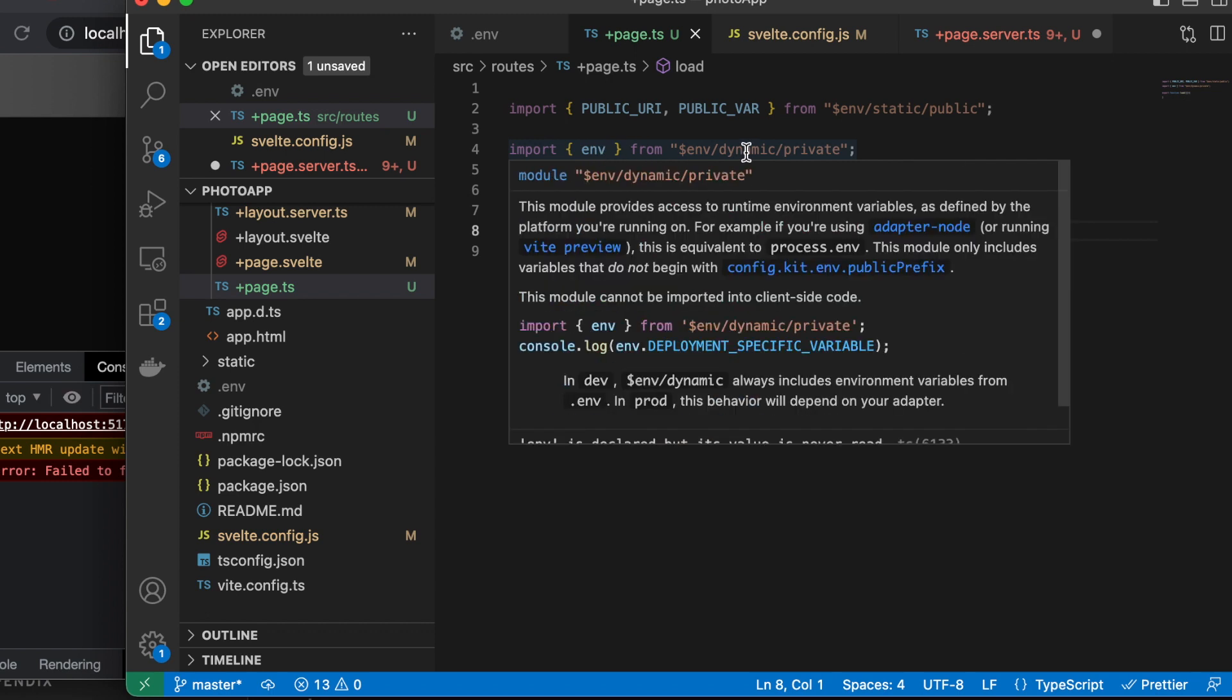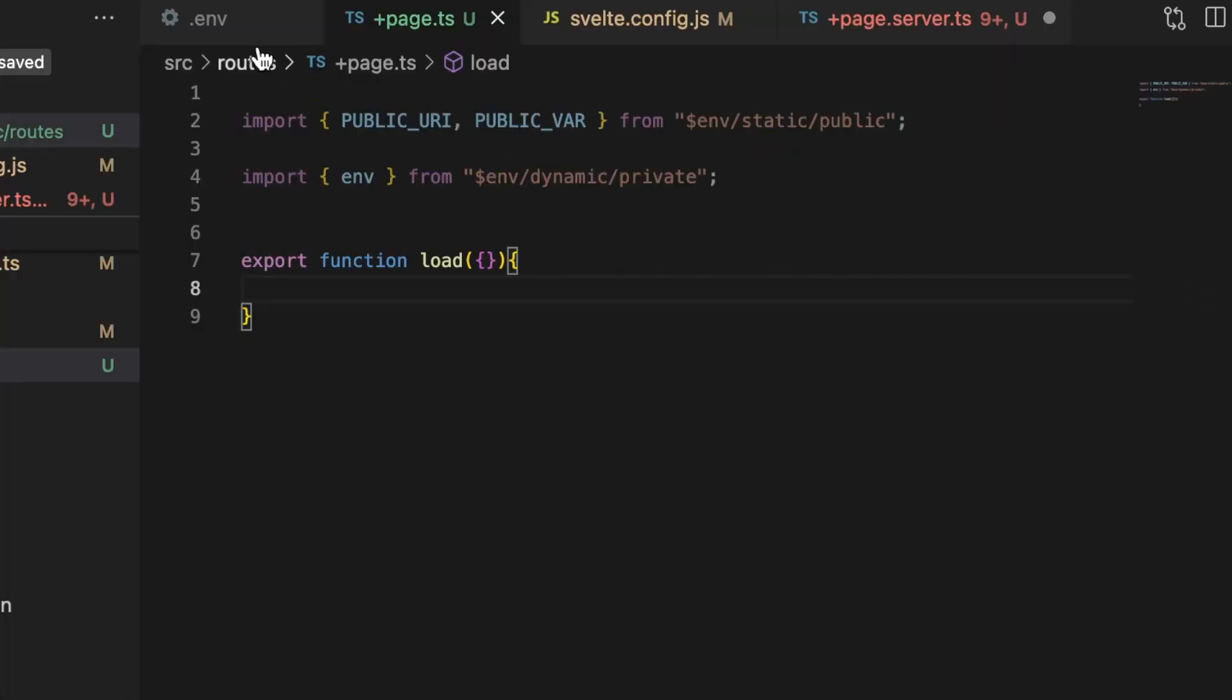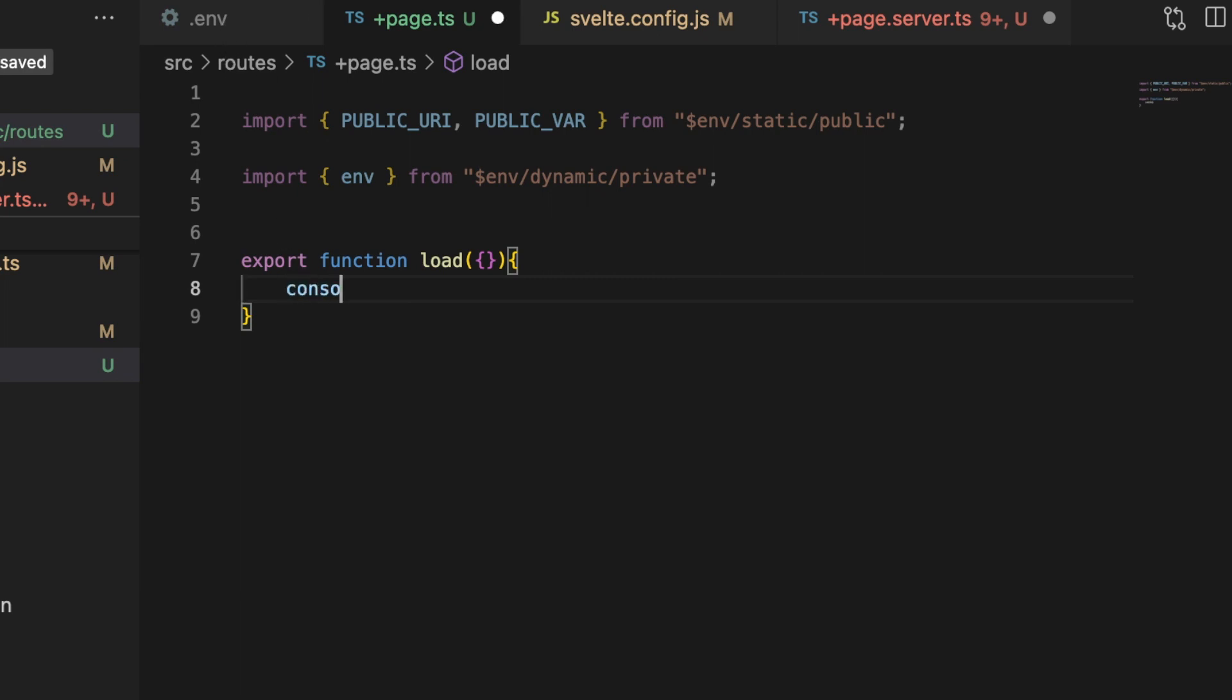So that makes it really nice for preventing accidental mistakes. Let's take a look at some of these. I'm going to go ahead and console.log.